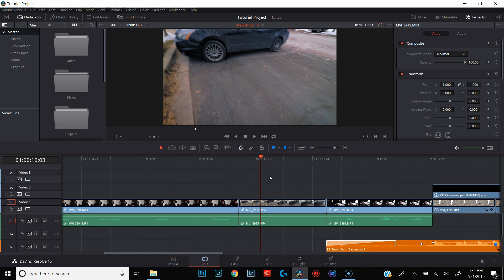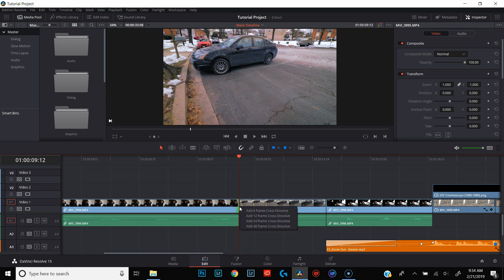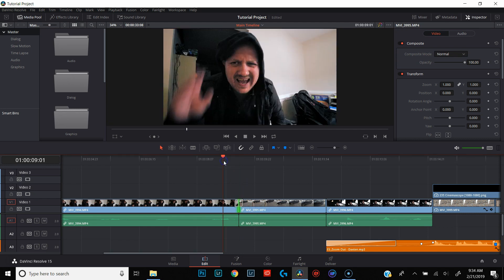There are two different ways we can do this. One of the ways is to just go to one of the clips, right-click, and add a six-frame crossfade.